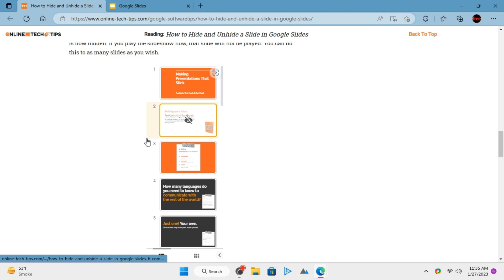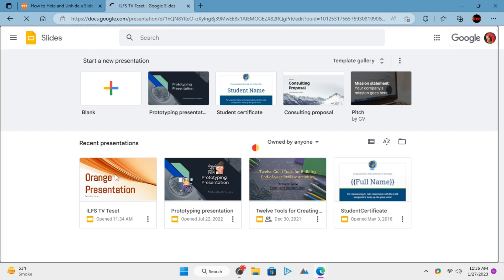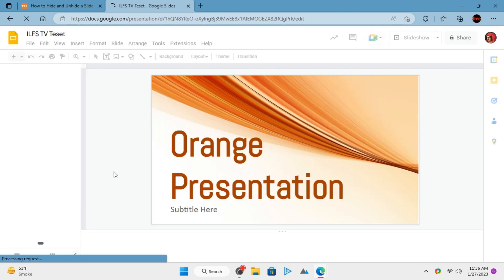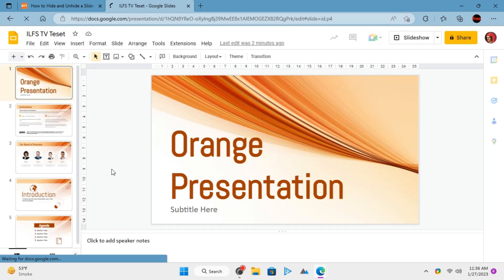To hide a slide, first go to slides.google.com. Open a presentation from your account. From the left side, go to the slide that you want to hide.